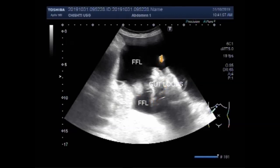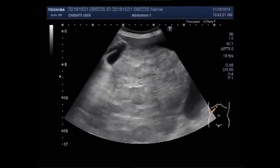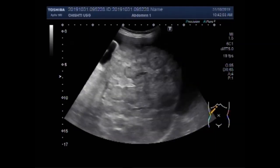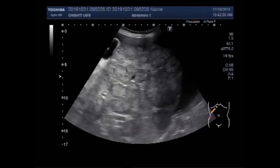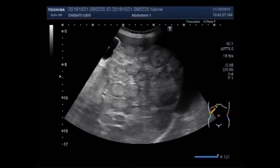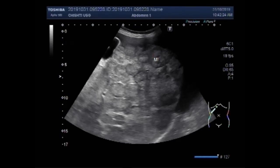You can see the gut loops are floating in the ascitic fluid. This is free fluid — clear fluid — no turbidity or internal echoes are seen. Now you can see the liver; multiple small metastases are seen. Nearly the whole of the hepatic parenchyma is involved. These are the metastases.